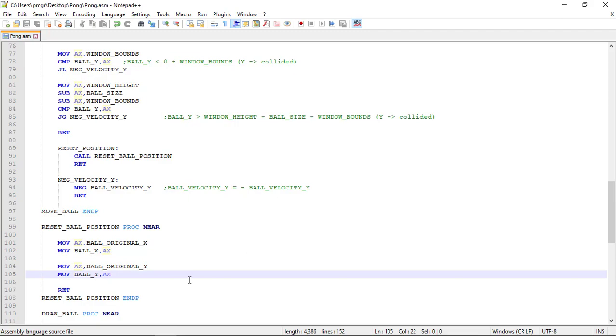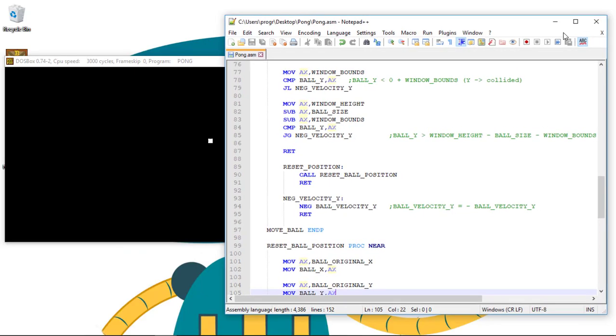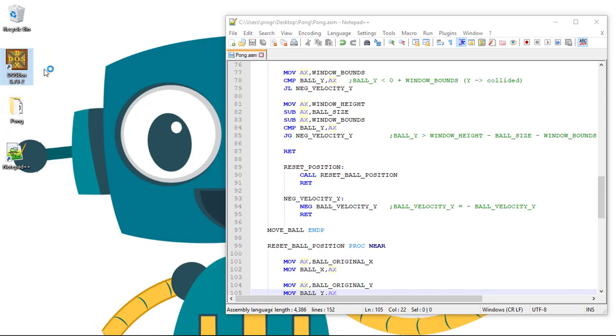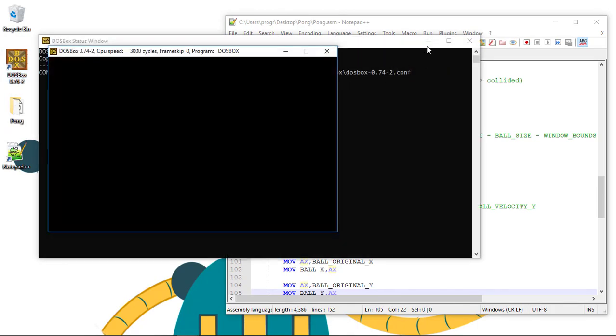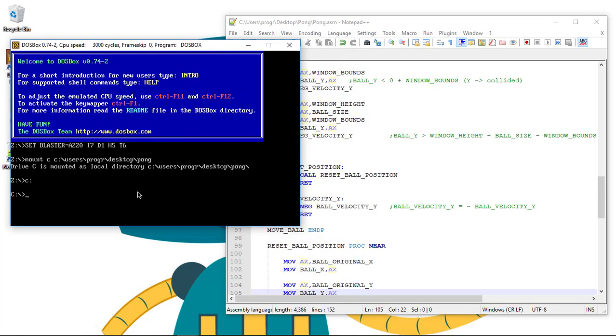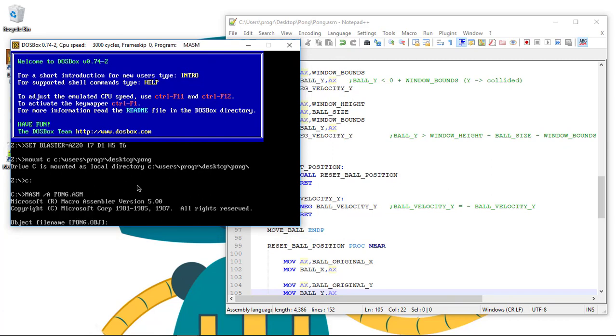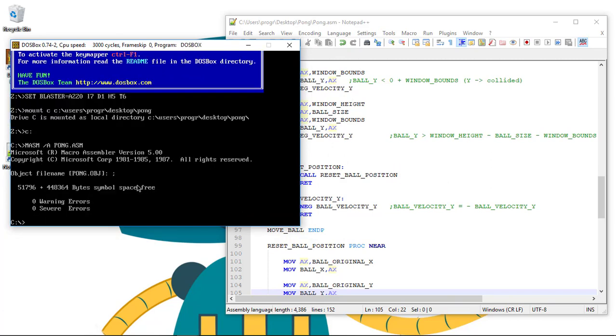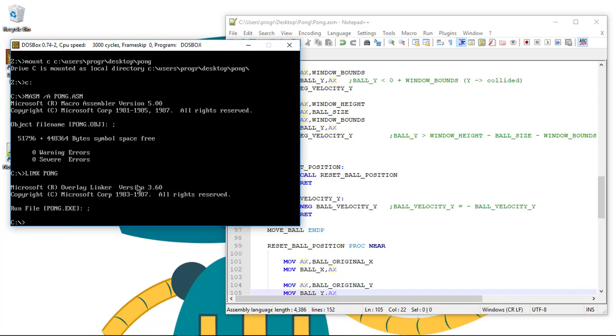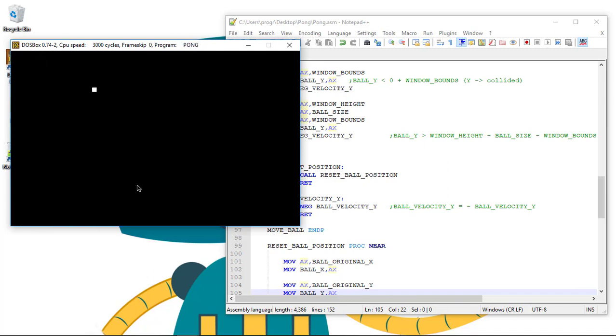It's done. Let's run the game again. So we go to DOSBox. MASM /a pong.asm, LINK pong, pong. And now it's restarting its position.